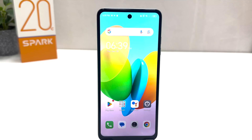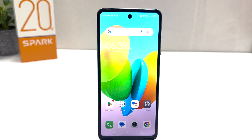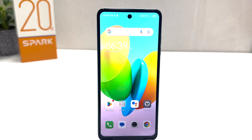Hello and welcome back to my another tutorial. In this tutorial, I am going to share with you how to change font size in your Tecno Spark 20C. So let's take a look at how to do that.